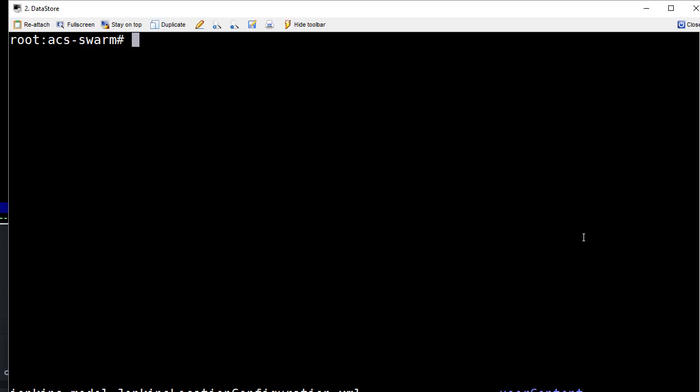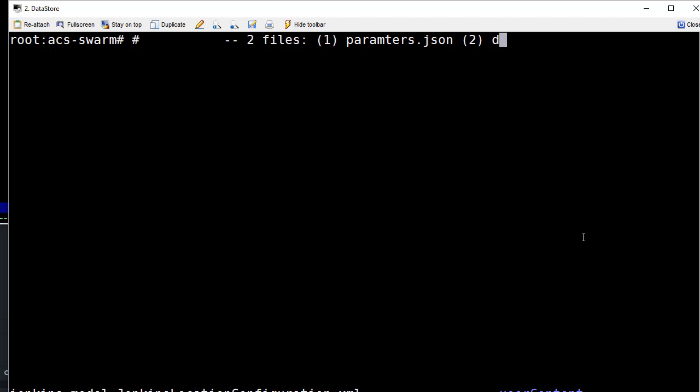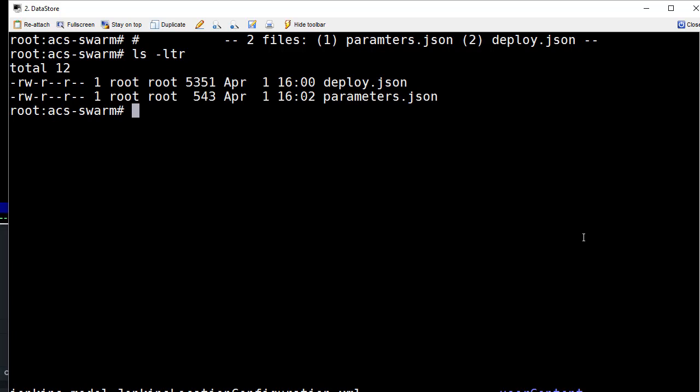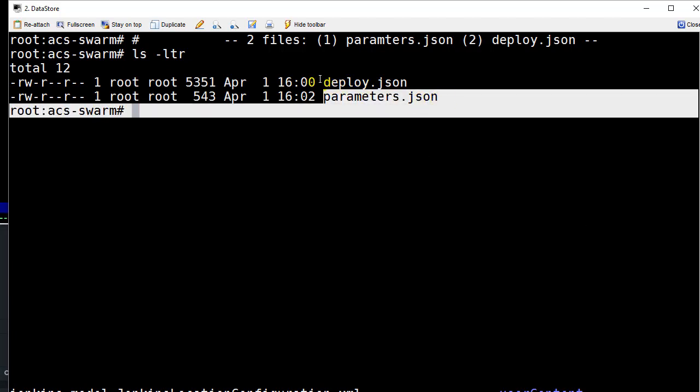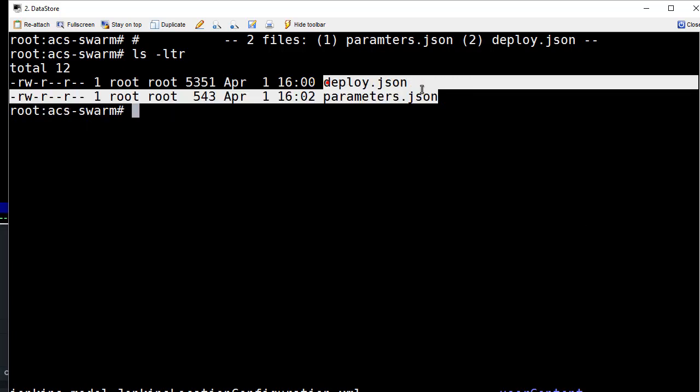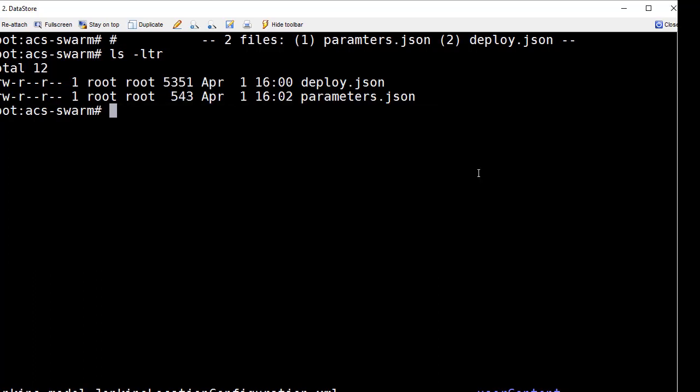Now that we're at the command line I've downloaded those files. Let's take a look at these two files: parameters.json and deploy.json. A little bit of a spelling mistake it should be parameters with an E there but close enough. Let's do a quick ls and see what's in there. Sure enough those are the two files parameters.json spelled correctly and deploy.json.